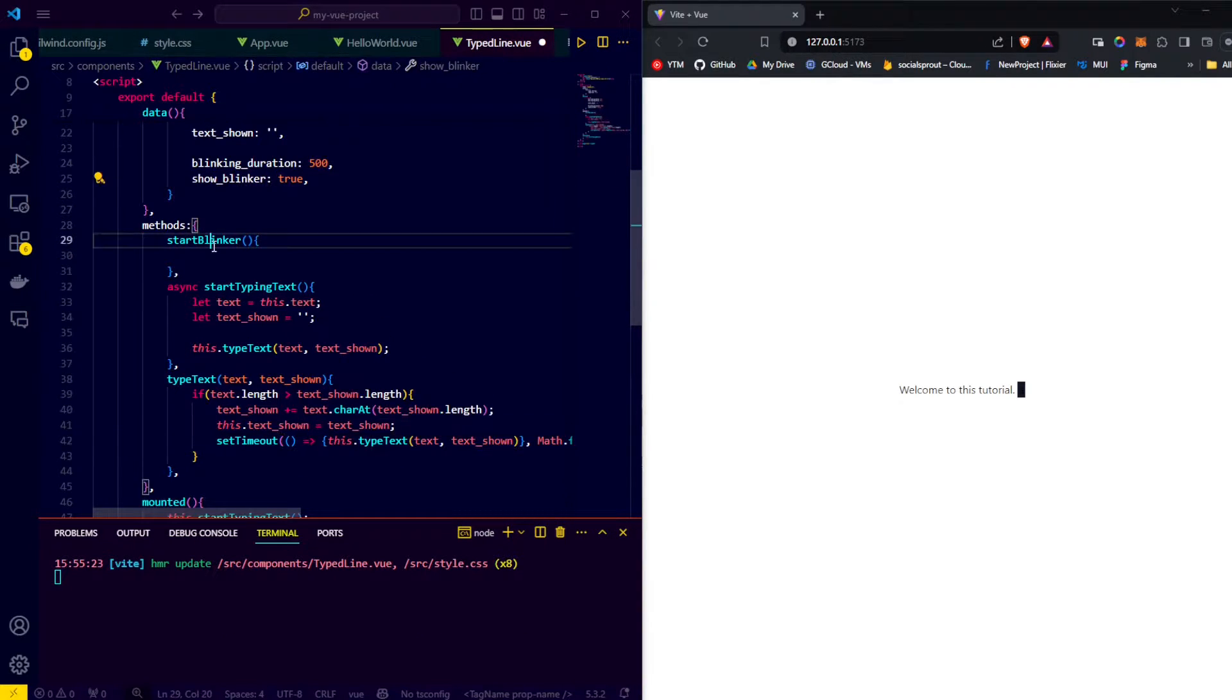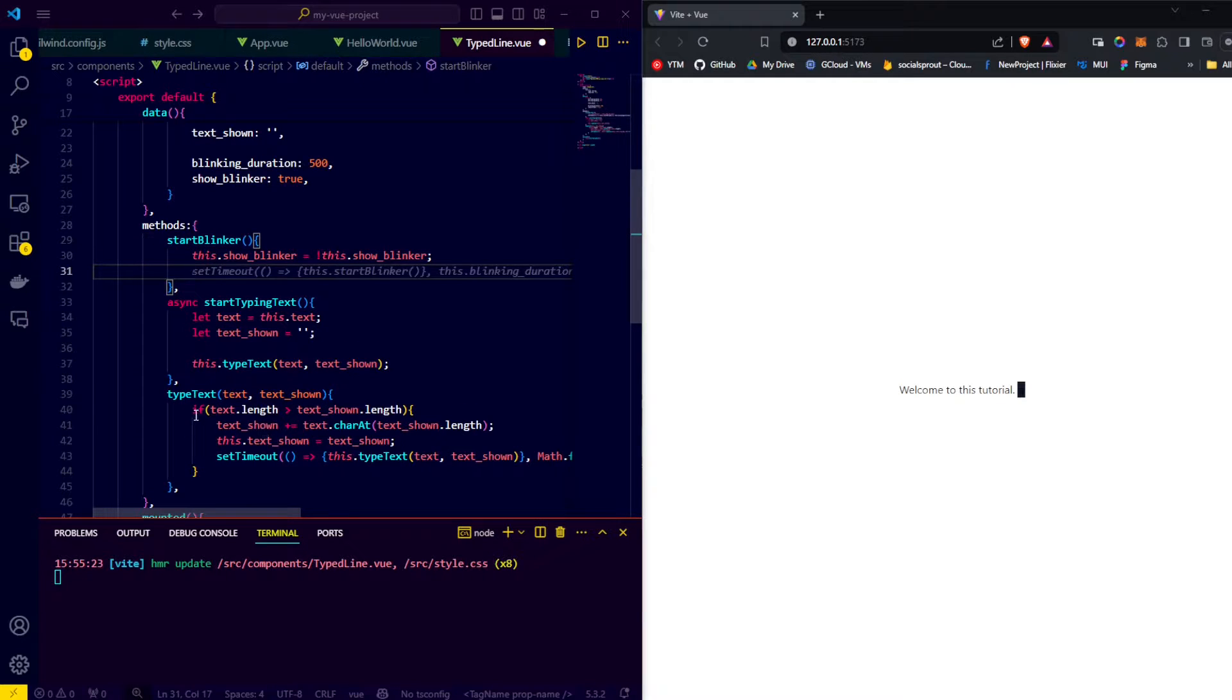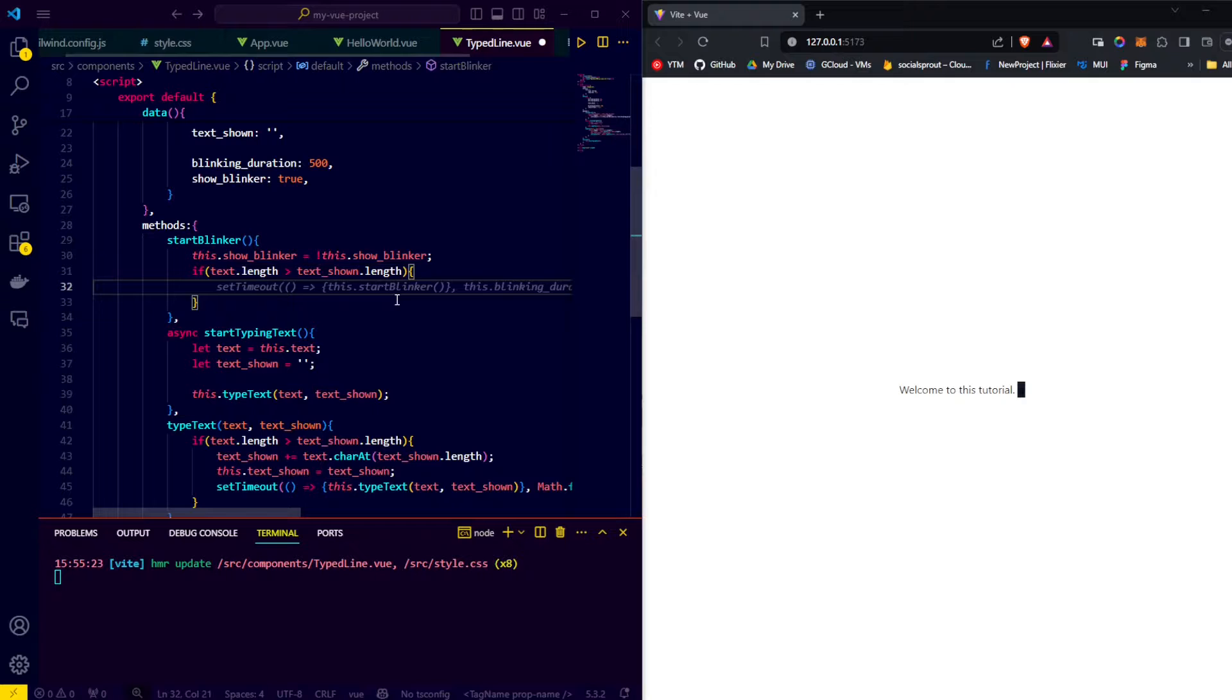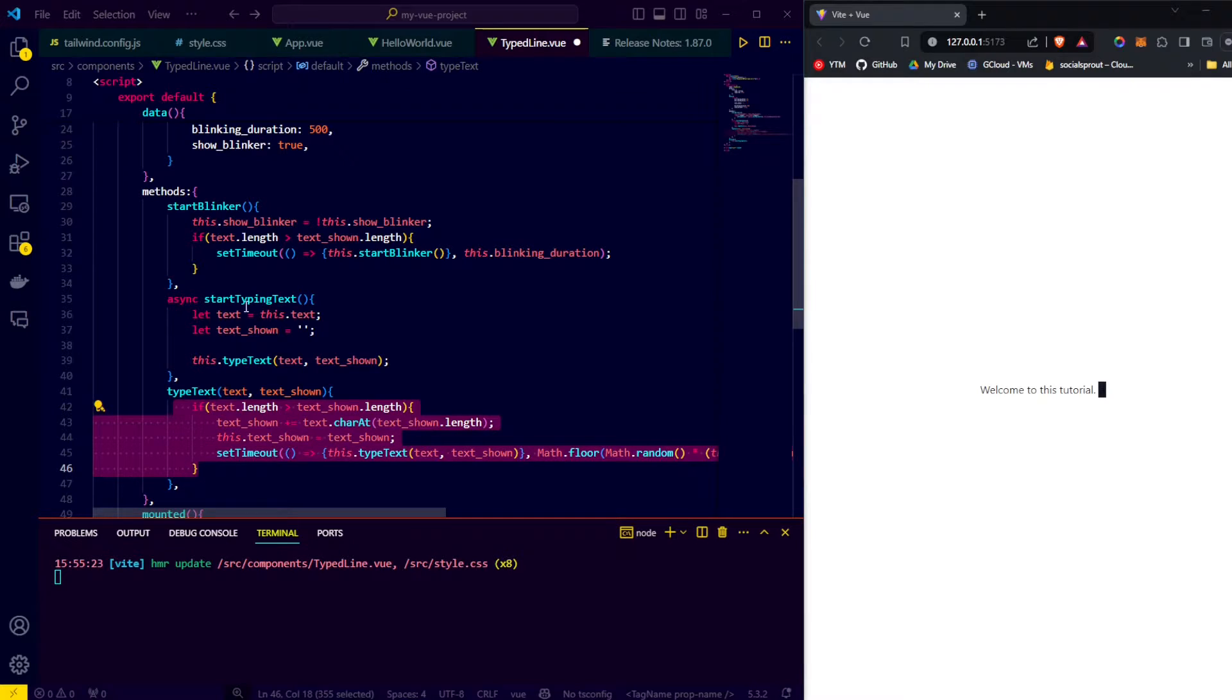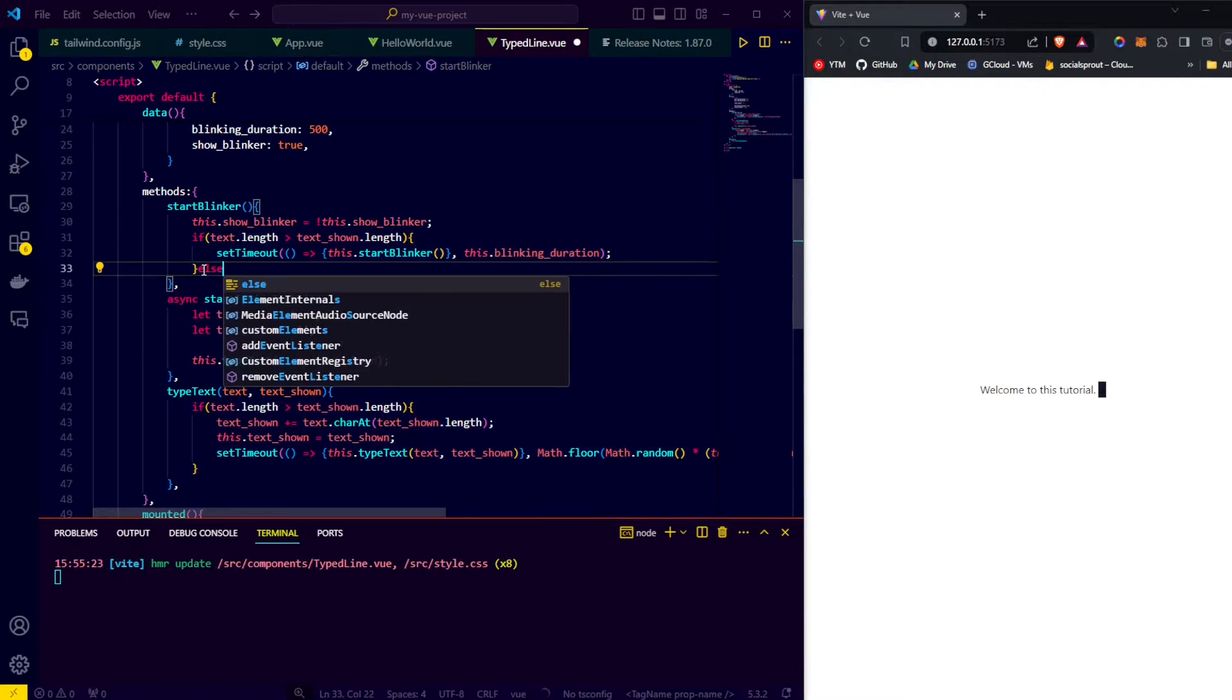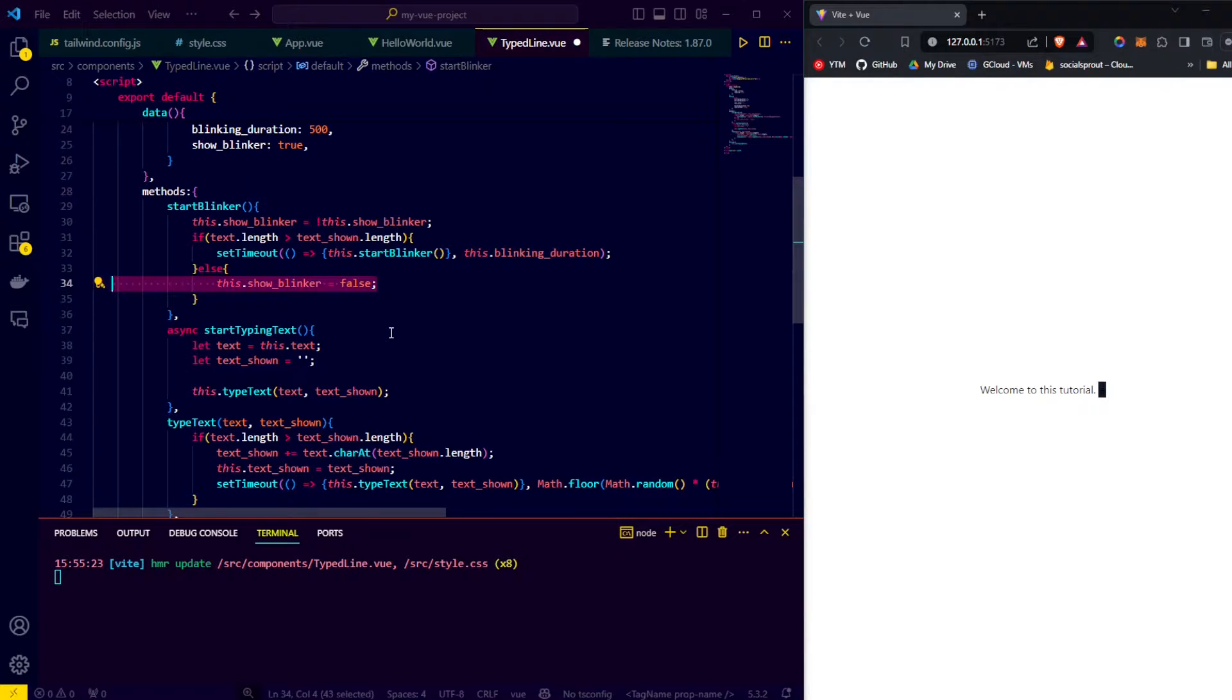The first thing it does is switch the blinker on if it's off and off if it's on. And then it performs the same check as in type text. If there is still some text that needs to be typed, we start a timeout of the blinking duration to call the start blinker function again, which will then turn on or off the blinker again. And so on. Unlike for the type text method, here we need to use an else. Since if the text is done typing, we need to ensure that we switch off the blinker.